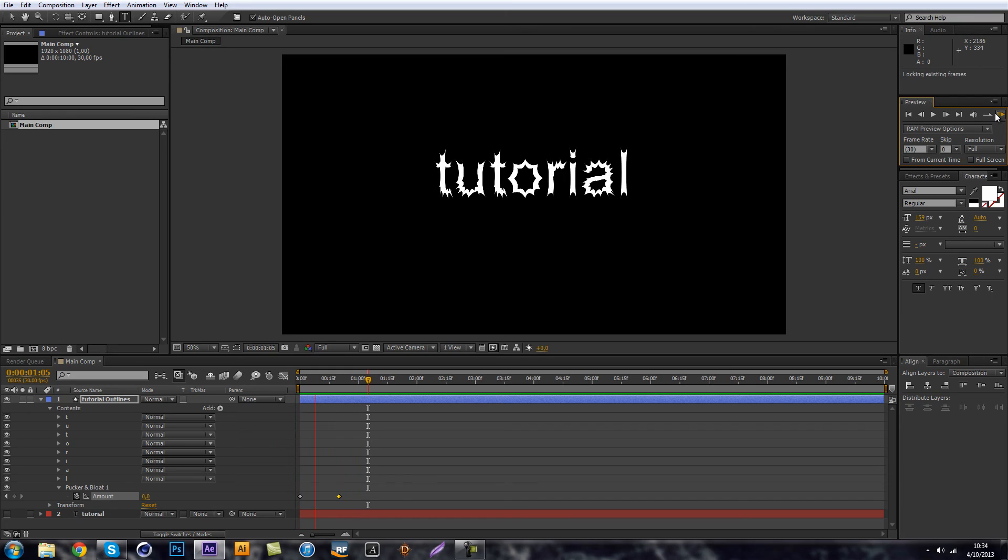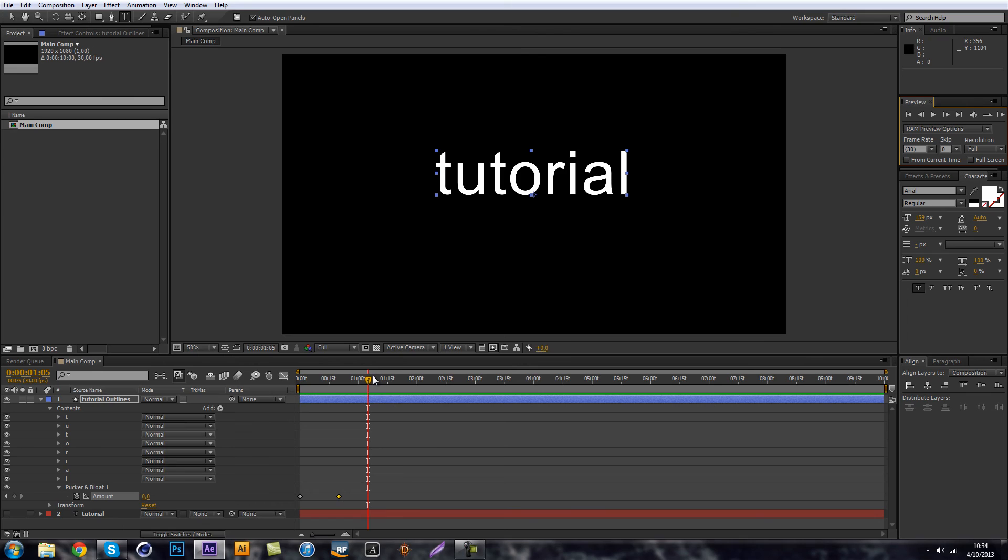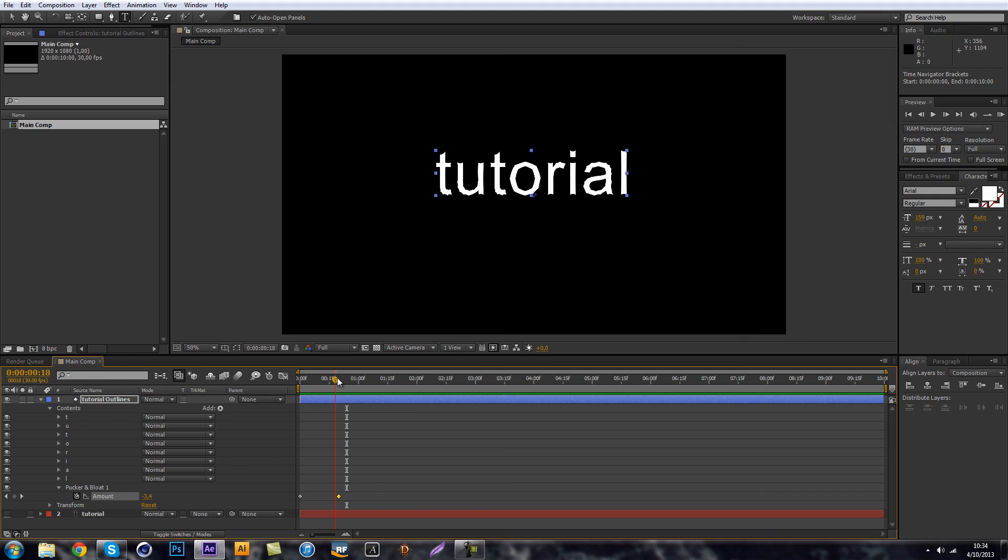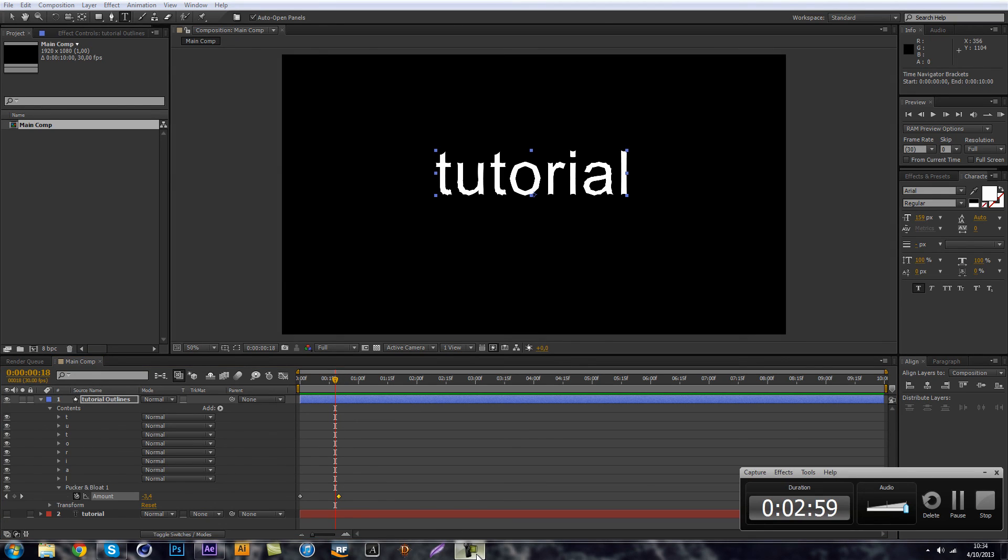So we can take a look at that. So this is just a cool tip that you can use inside After Effects to make your composition a bit more interesting. So remember to leave a like and comment if you enjoyed this tutorial and I'll see you guys next time.